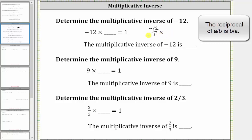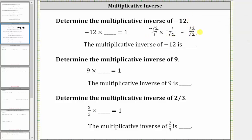The reciprocal of negative 12 over one is negative one over 12, or negative one twelfth. Multiplying, negative times a negative is positive. The product here is positive 12 twelfths, which is equal to one.